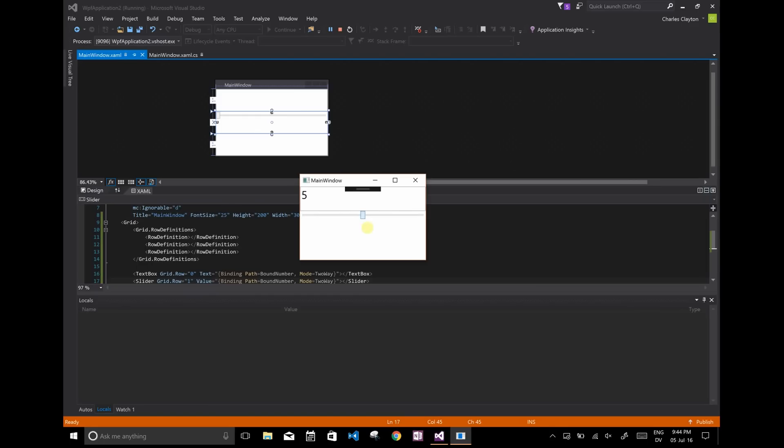sure enough, this bound number is being updated as I change the slider. And when it updates, it's also changing the text box. So it's all been nice and synchronized.